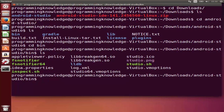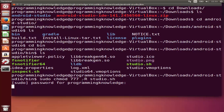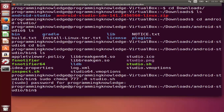Run ls once more and you can see the folders and files inside Android Studio. Navigate into the binary folder with cd bin, then list again. You will see some files — we are interested in studio.sh. First we need to change the permissions for this file, so type: sudo chmod 777 -R studio.sh and press Enter. Enter your password and the permissions are changed.